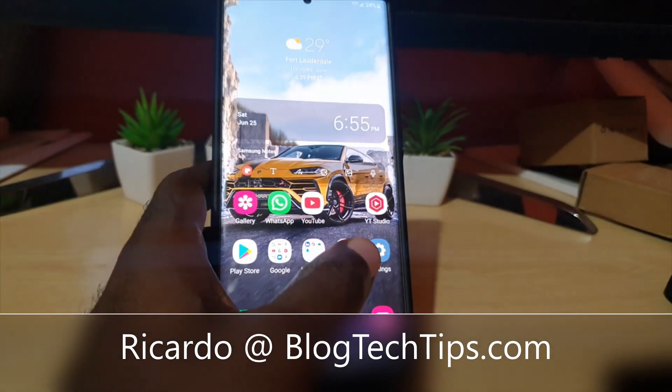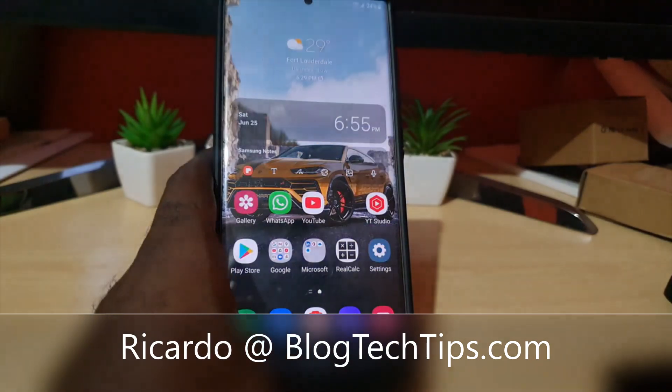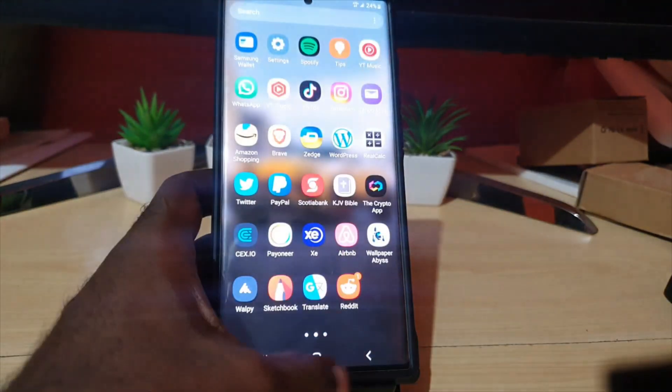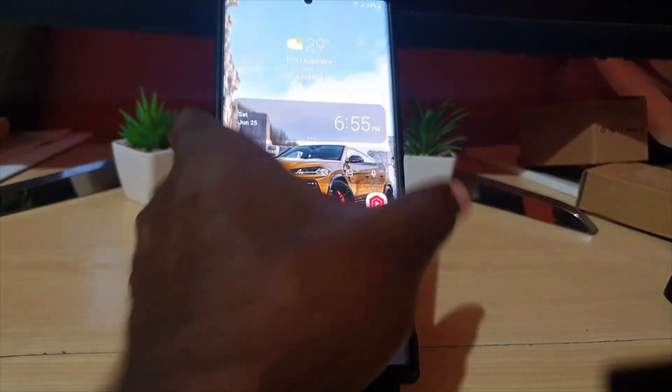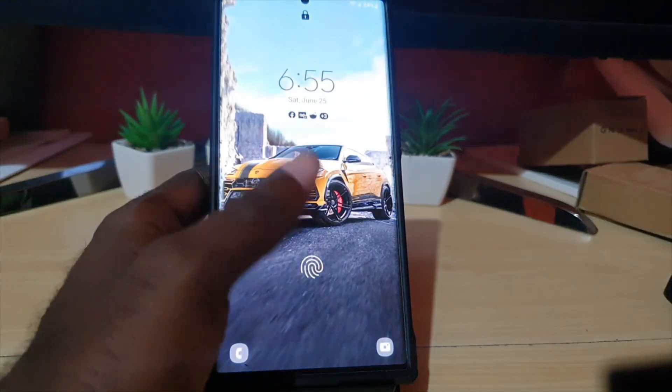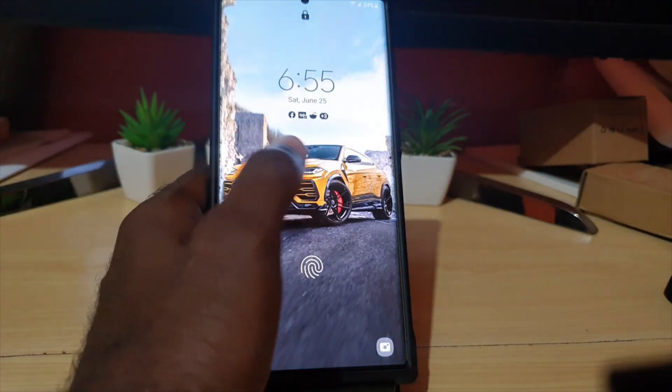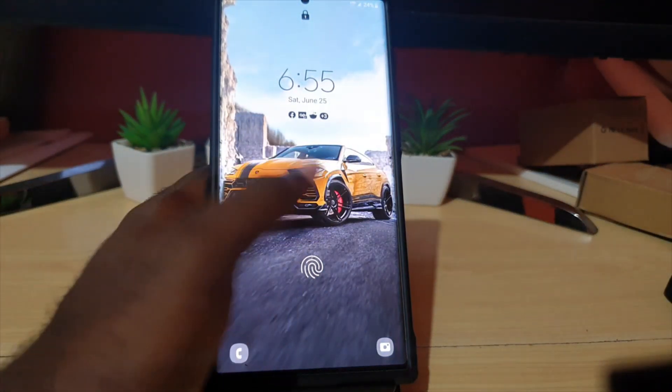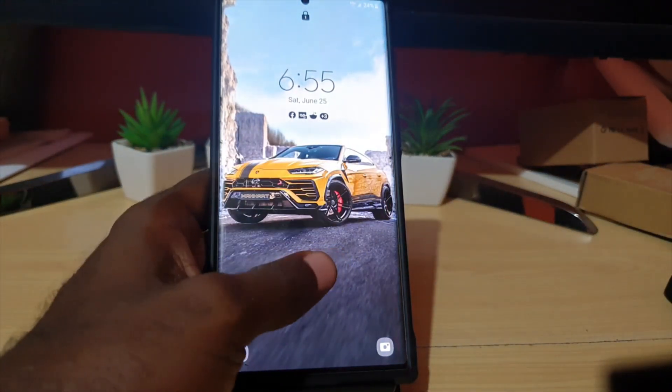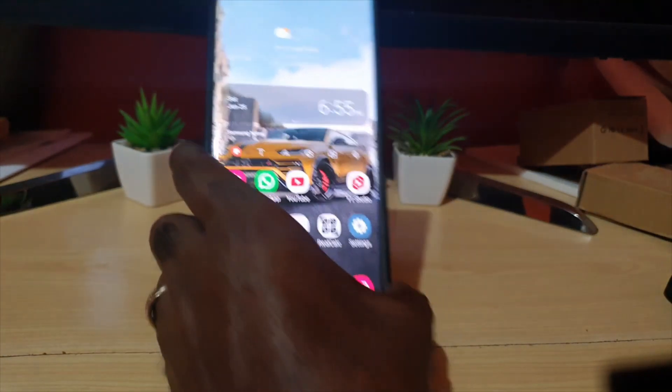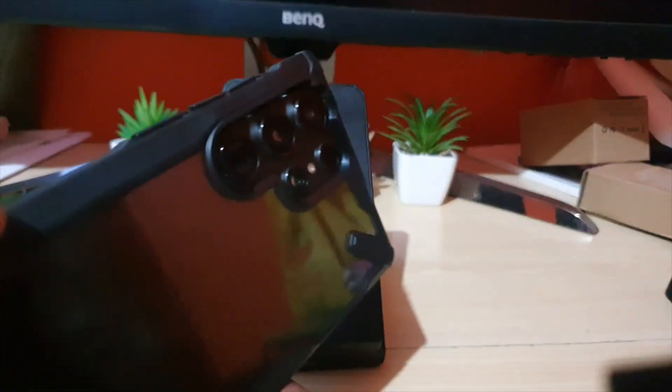Hey guys, Ricardo here, and welcome to another blog tech tips. In today's tutorial, I'll show you how to add your information to the lock screen. As you can see here on the lock screen, there's nothing written now, but I'll show you how to add the information. This is for the S22 devices, as you can see this S22 Ultra.